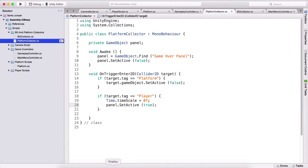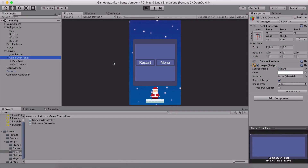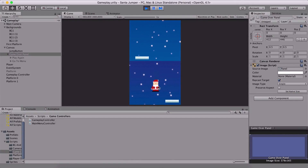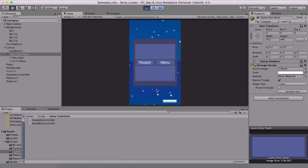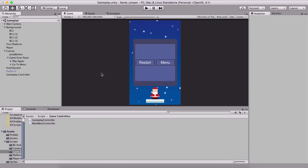Now if I run the game, we don't have the panel visible. But if the player dies — if I jump now, hoping I will die — bam, here is the panel. I can restart the game, and I can go back to the main menu. One more thing is left for us to do, and that is we need to create our score counter.